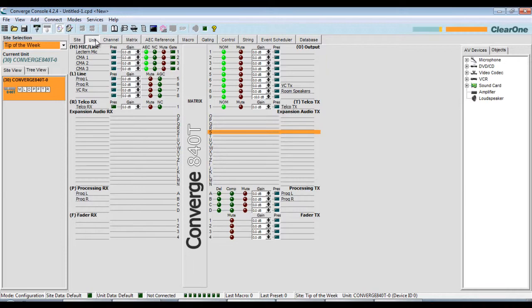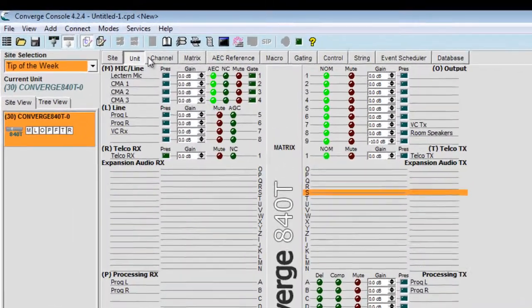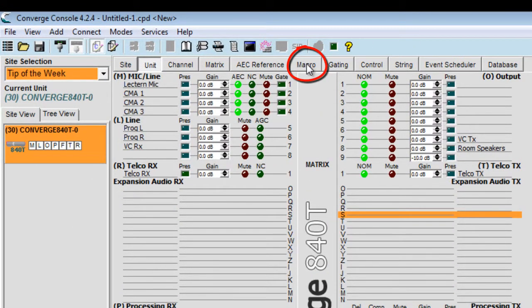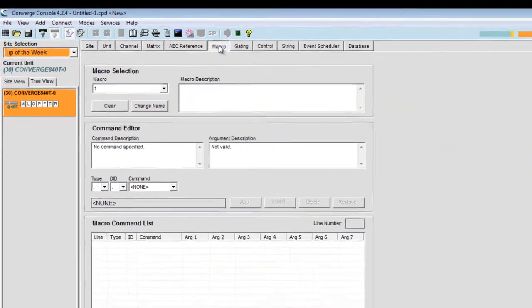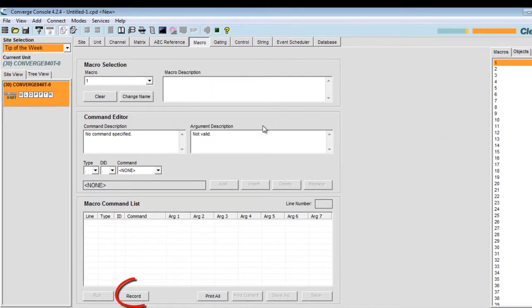I'm going to start by opening the macro editor page by clicking on the macro tab here, and then I'm going to click on the record button.